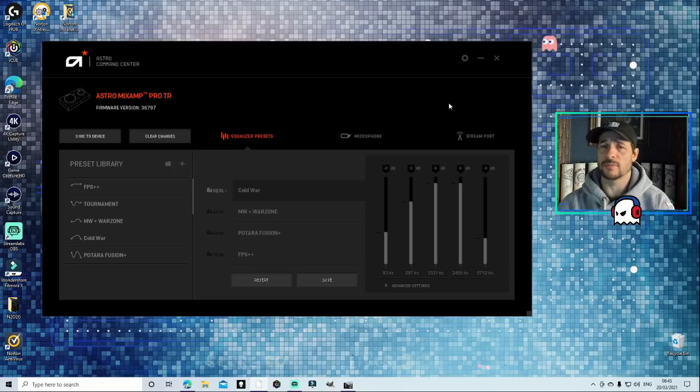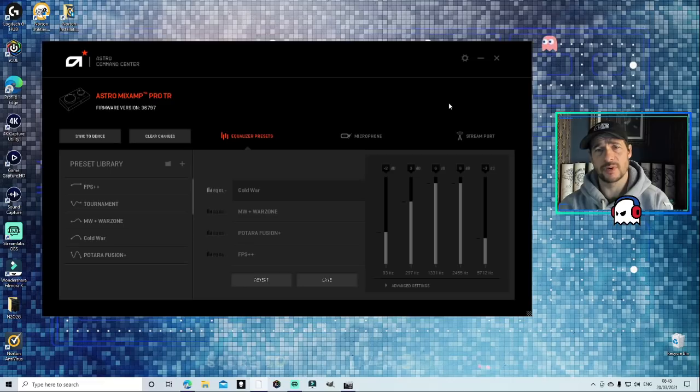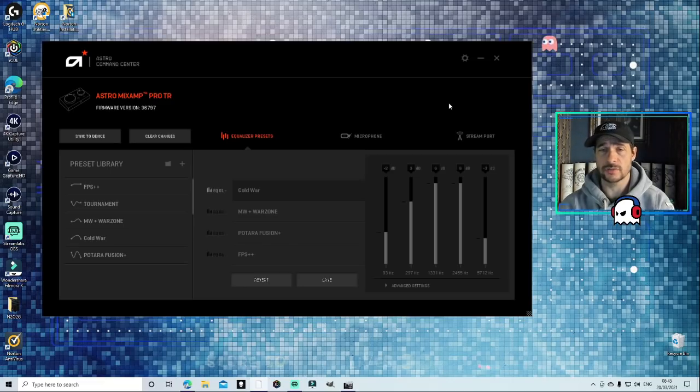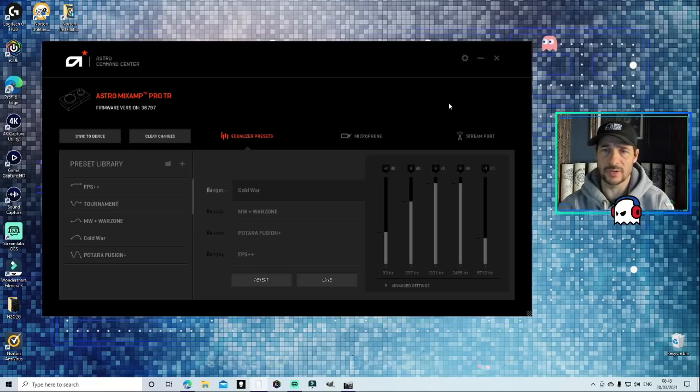So let's just jump right into it. My equalizer setting is known as Cold War, but don't worry, this is for Warzone as well.